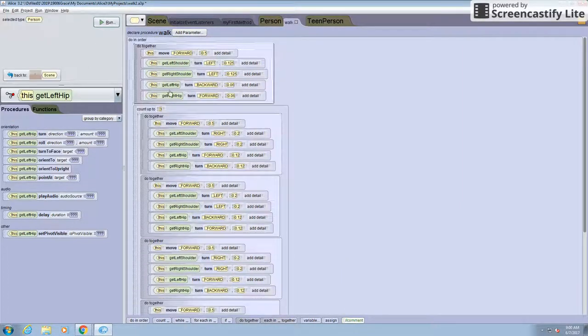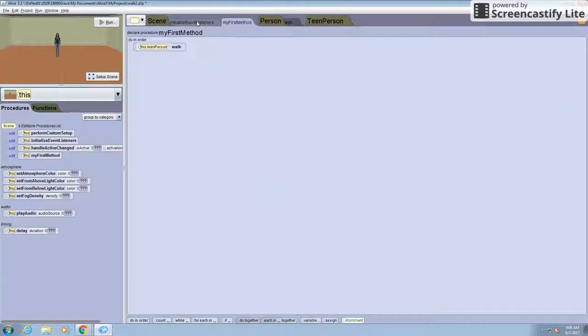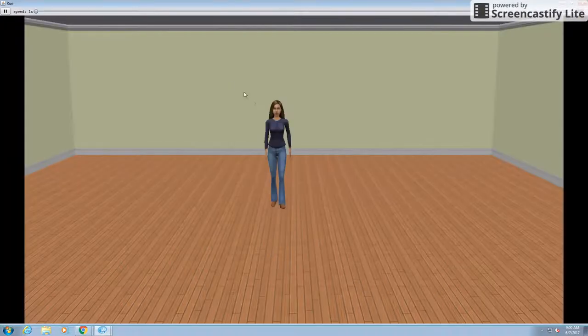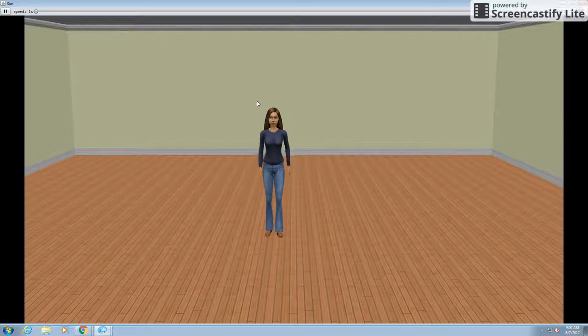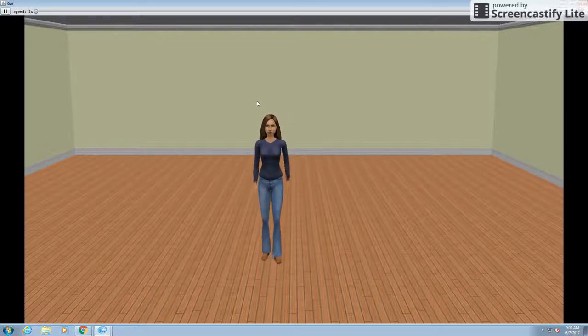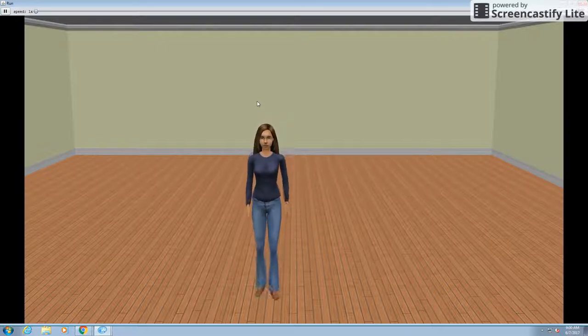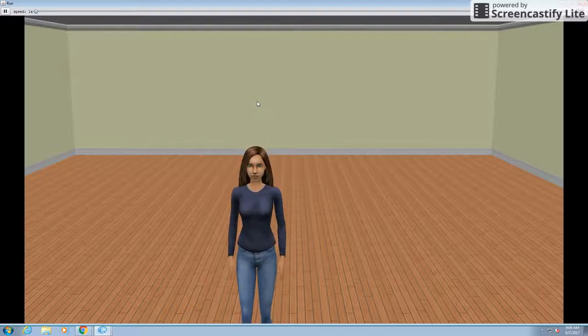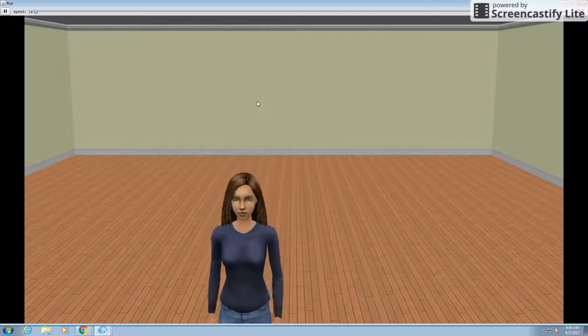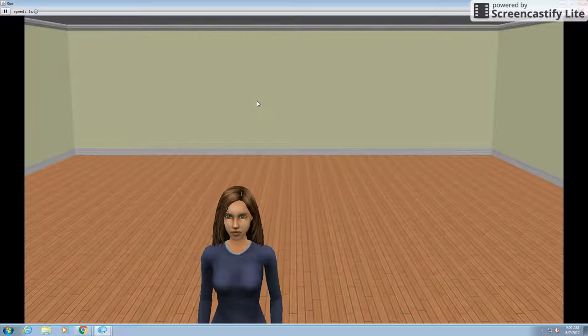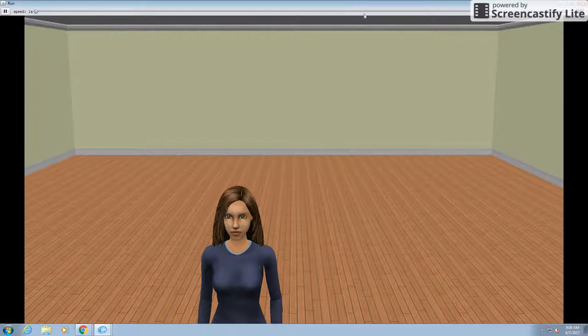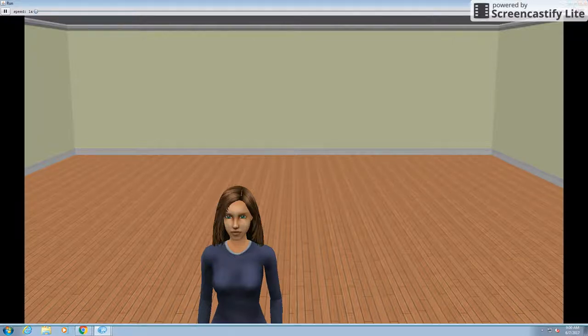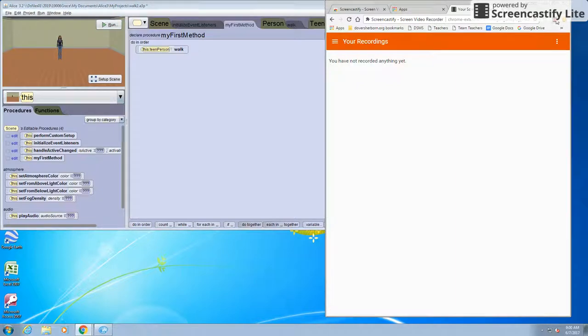That way, when we go to my first method and put in teen person walk, which is the procedure we made, we can see that the person does walk normally and realistically. You can see that the arms are back to the normal position and the legs are cut off, but they are too. But thank you for watching this tutorial and yeah, hope you enjoyed it.